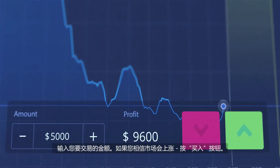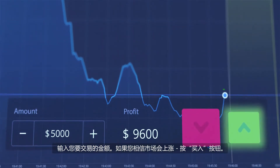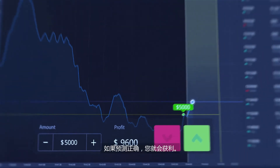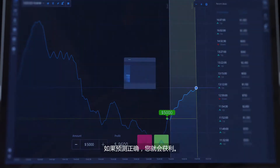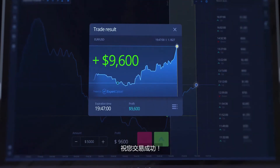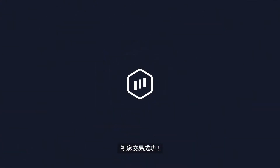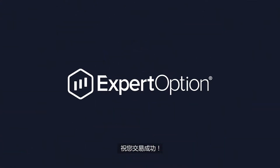If you believe the market will go up, press the buy button. In the case of a right prediction, you will get profit. Have a successful trading.